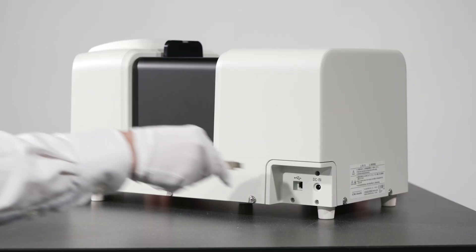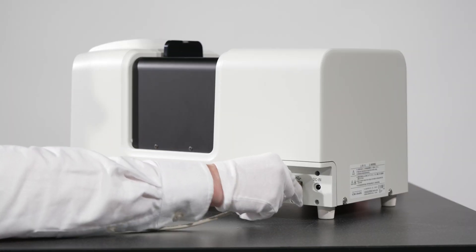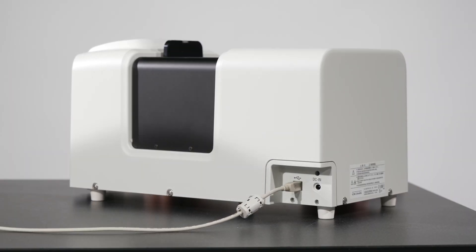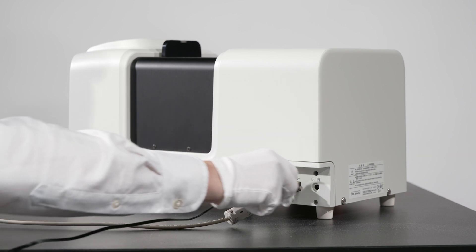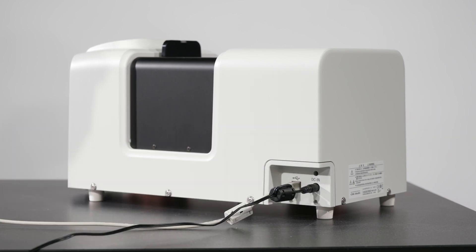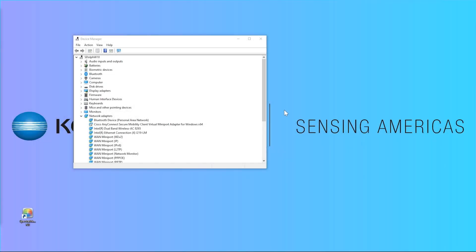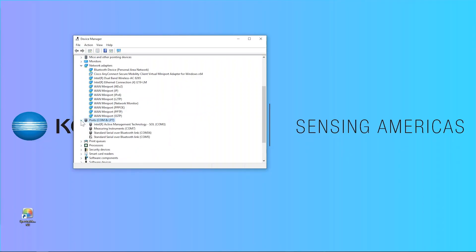When connecting the first time, check which communication port has been assigned by opening Device Manager. You can do this by right-clicking on the Windows Start icon in the lower left corner and select Device Manager from the pop-up list. Scroll down to Ports, COM and LPT, and expand the tree to see which port the instrument has been assigned.